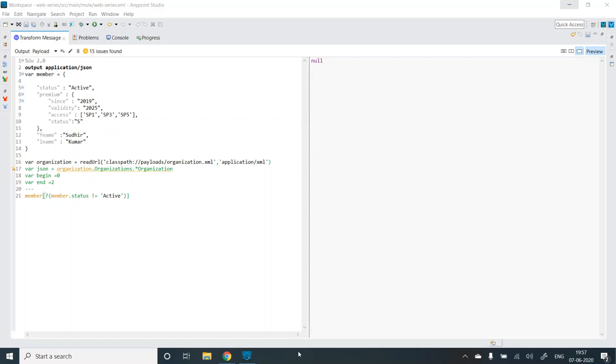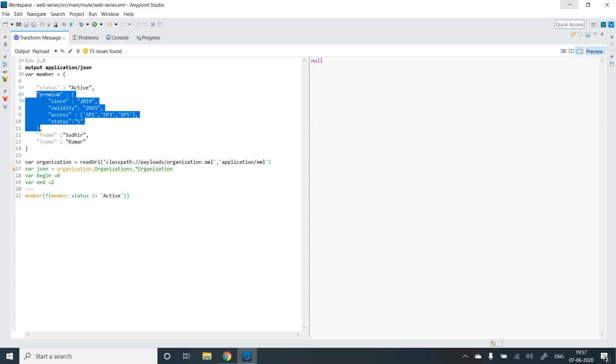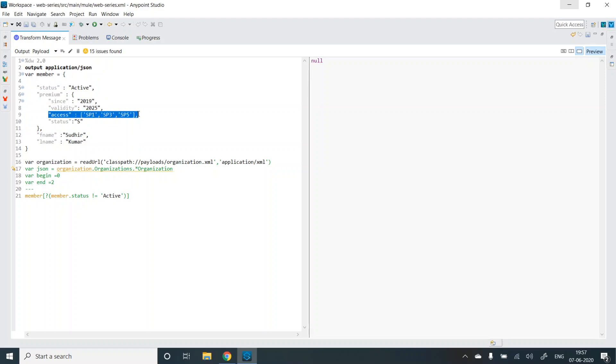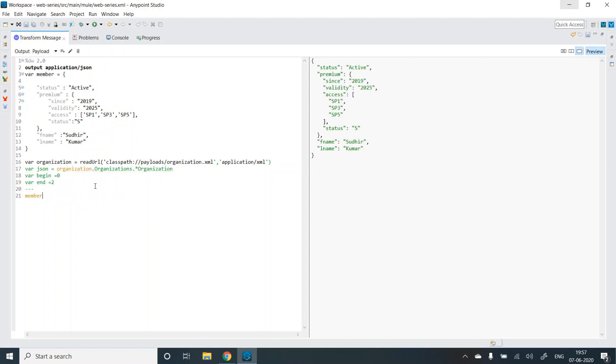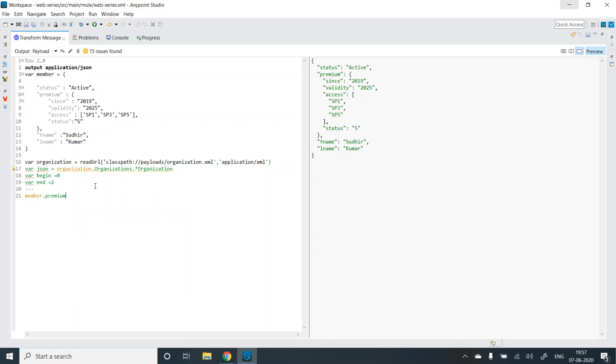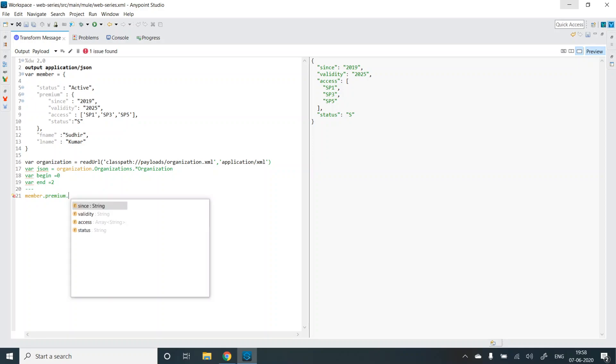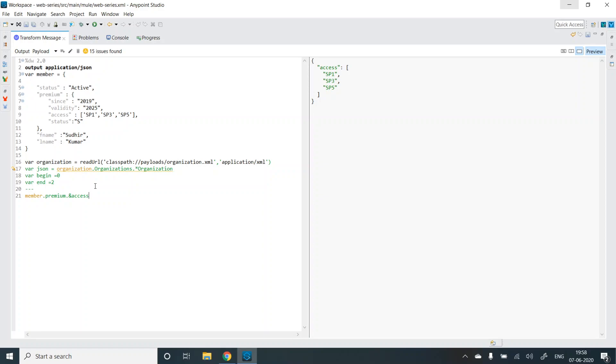Now let's change the key-value, key present, and the filter selector and see how we can utilize all of the three together. What I want to do is I want to check if the premium object exists or not. If the premium object exists, I want to return the access array. So let's try that out. I'll do member, then a single selector, I'll check for premium, I'll go to premium first, and then I can get access. But it blindly gives me the access, it's not checking for any parameters like if premium is present or status is active.